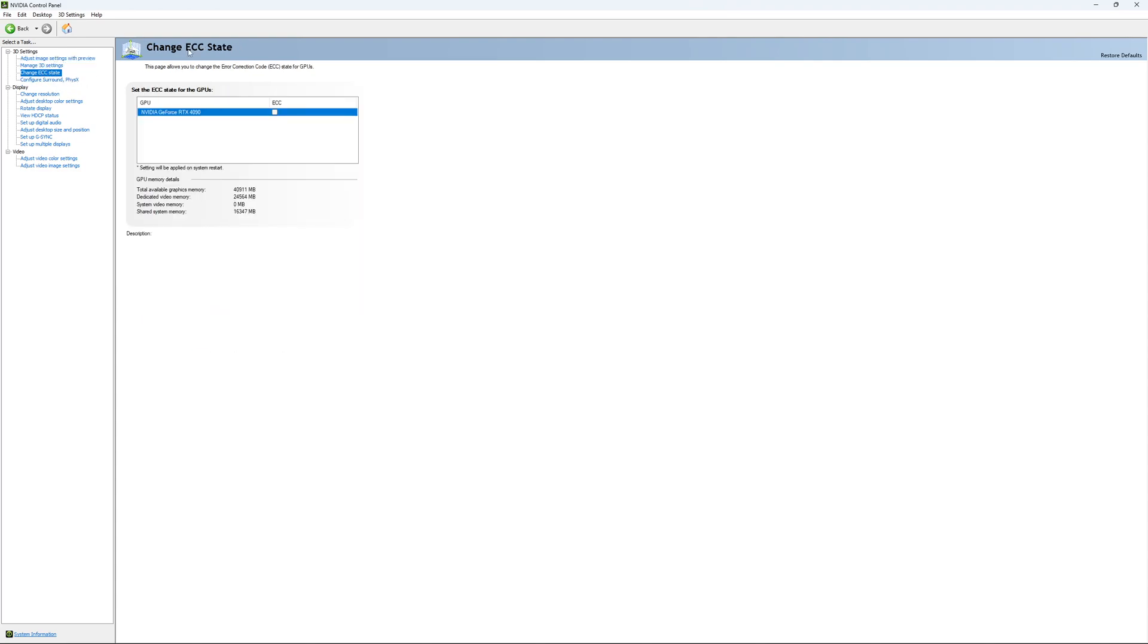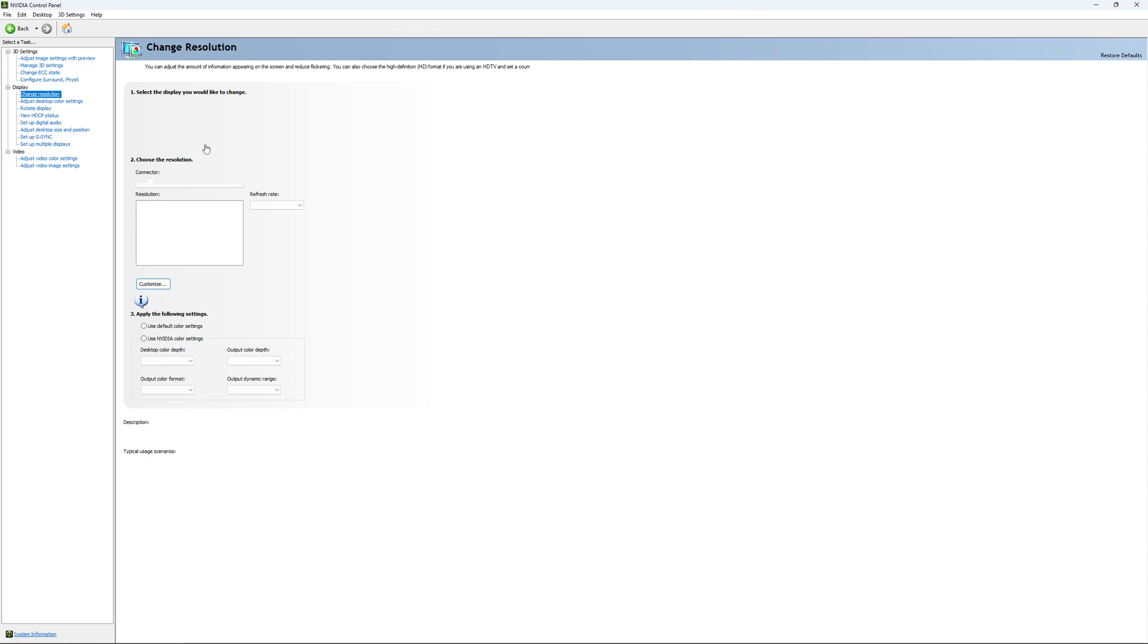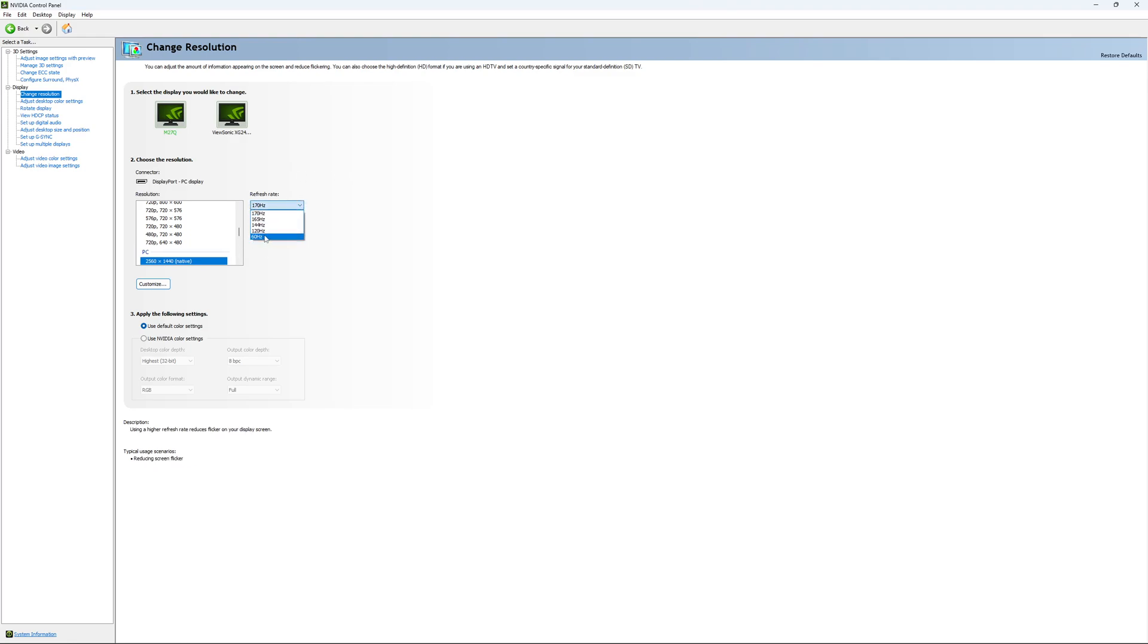If you have access to change ECC state, I recommend to uncheck it. This will slow your VRAM. So you don't want to use that. For change resolution, make sure that you're playing native. So if you have a 2K monitor, go with 2K. If you have a 1080p monitor, go with 1080p. And super important, look at your refresh rate. A lot of people are missing this step. They buy a new screen and by default it's at 60. So use the maximum refresh rate that is available on your monitor.